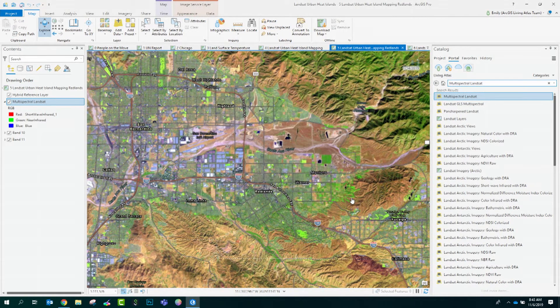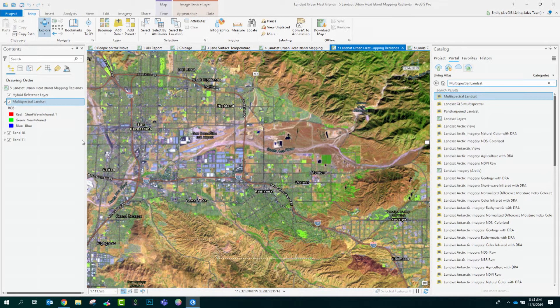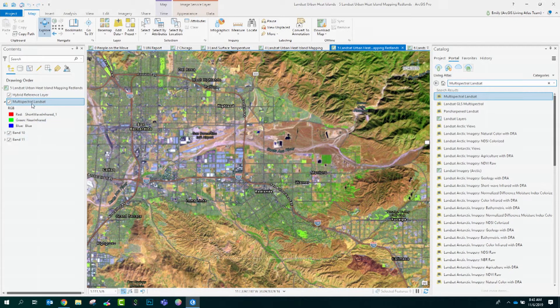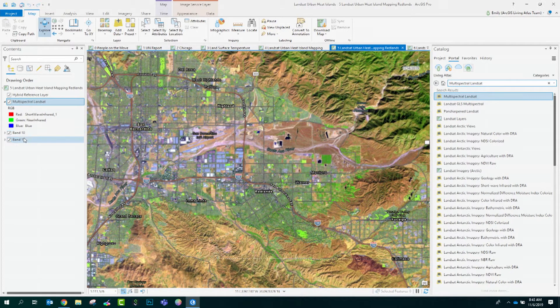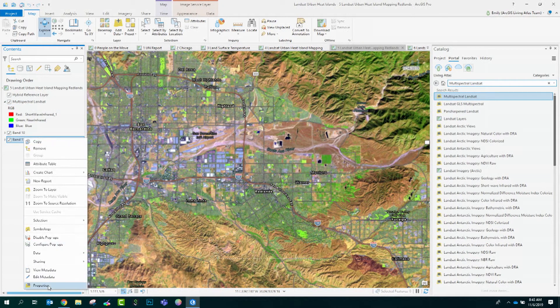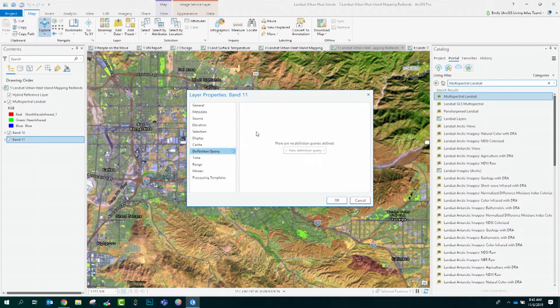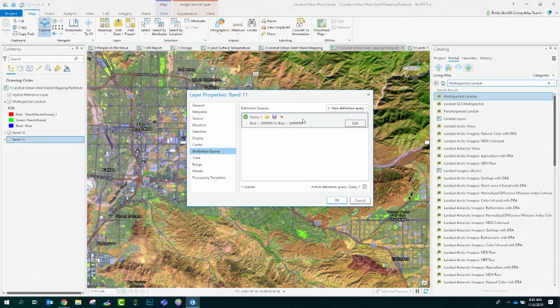However, to save some time, I've already preconfigured band 10 and 11 here. What I did was duplicate the Landsat layer and then apply each of the processing templates I needed so I have those as two separate layers. I've also applied a definition query to each of these to help select better quality days that are recent and without cloud cover.